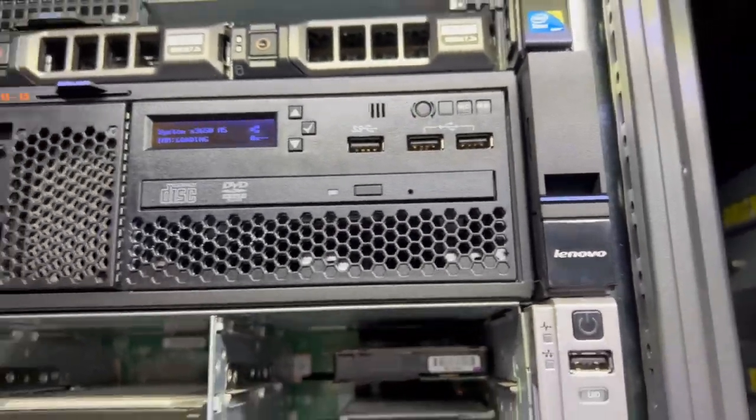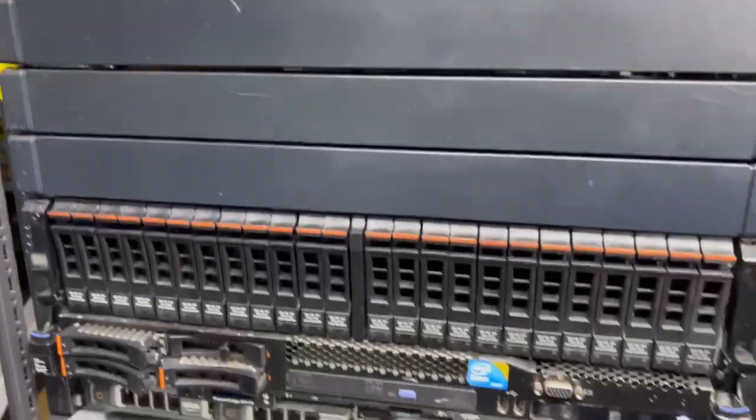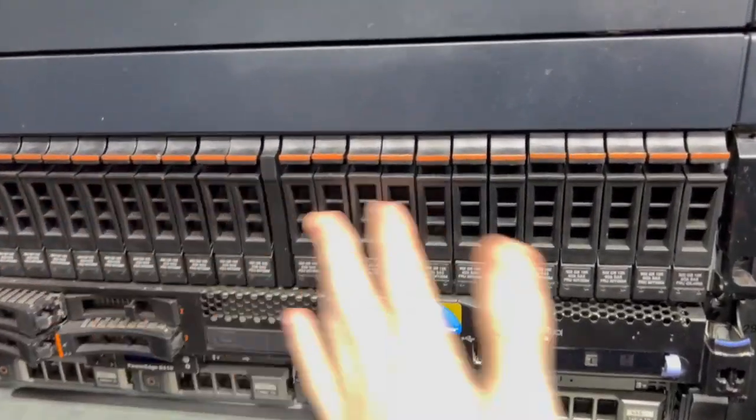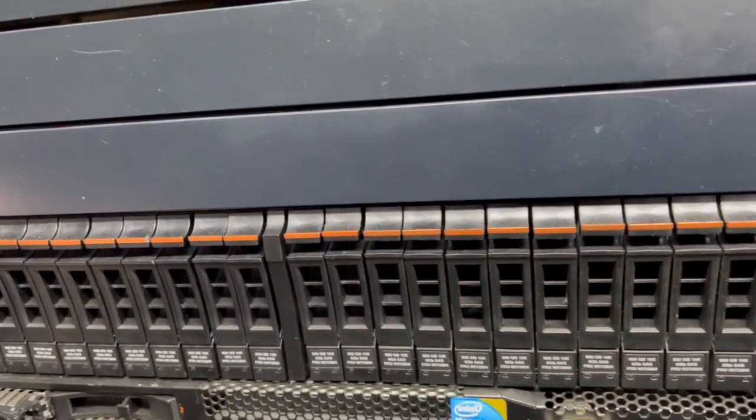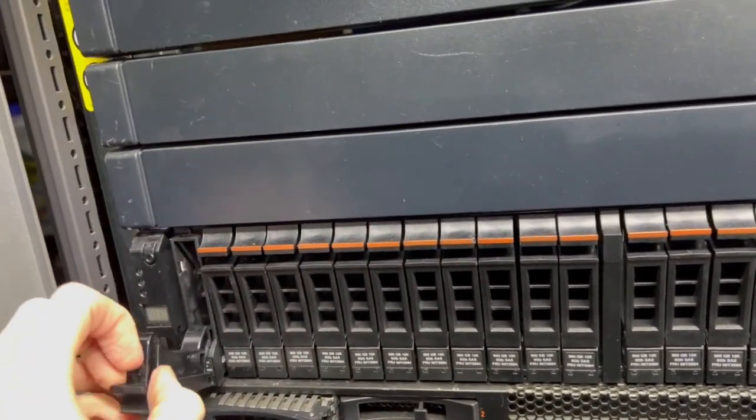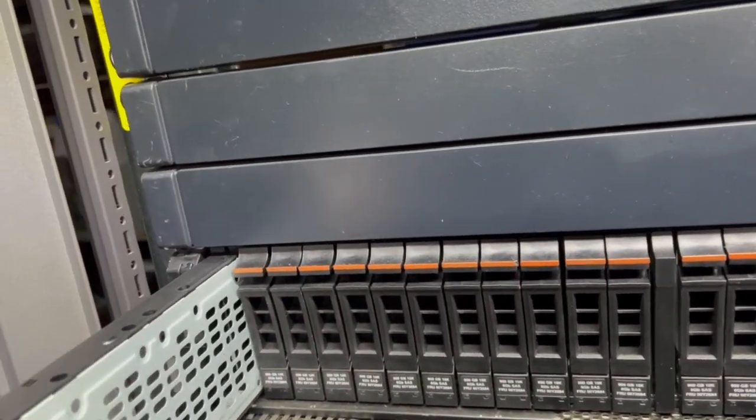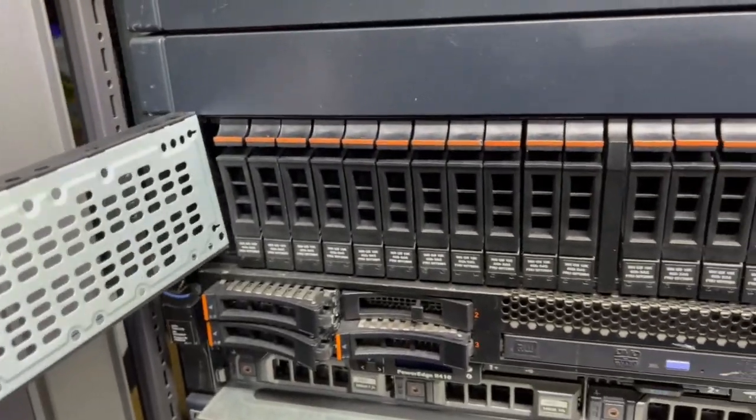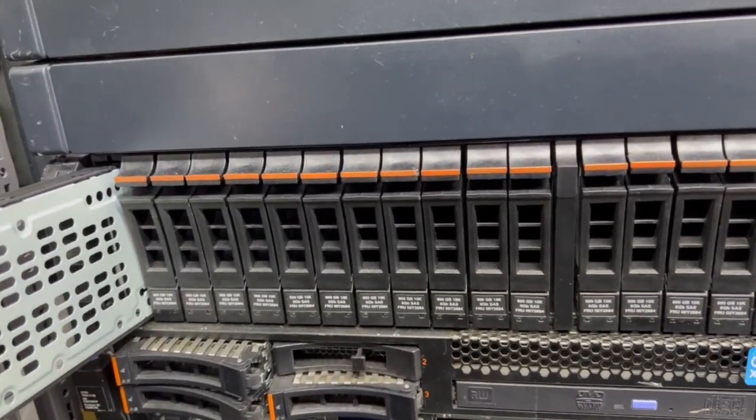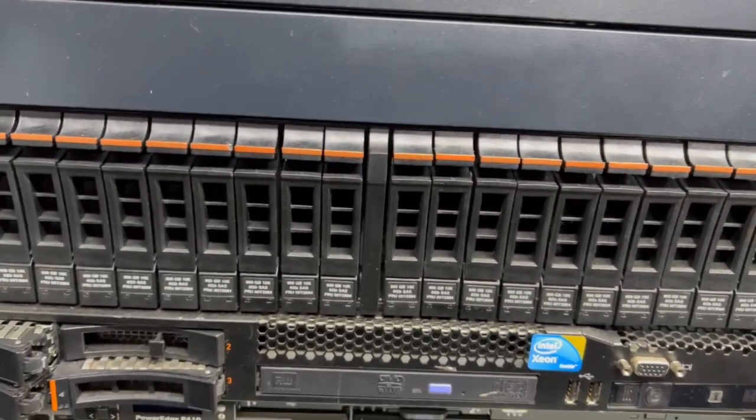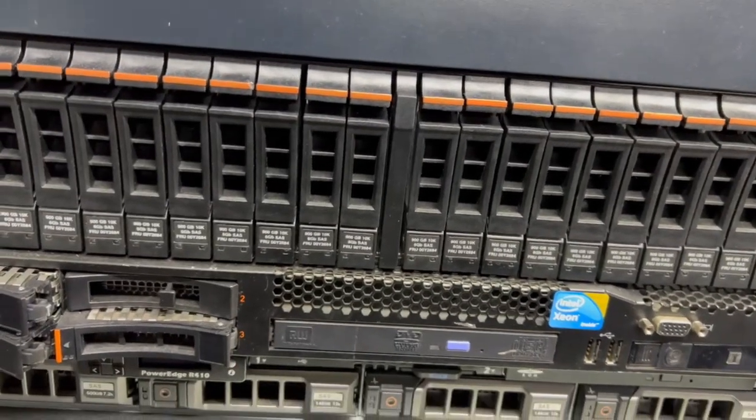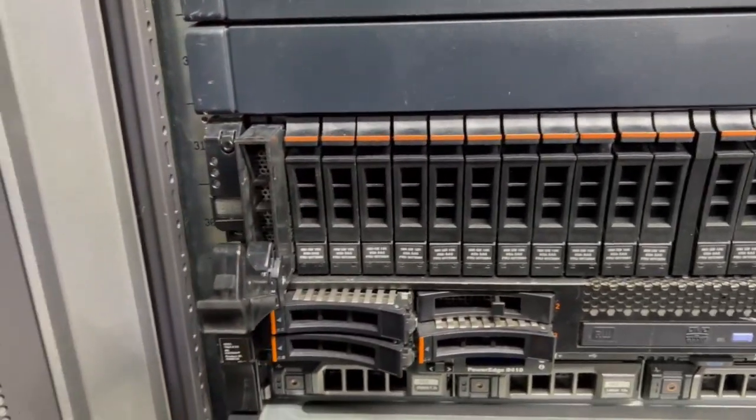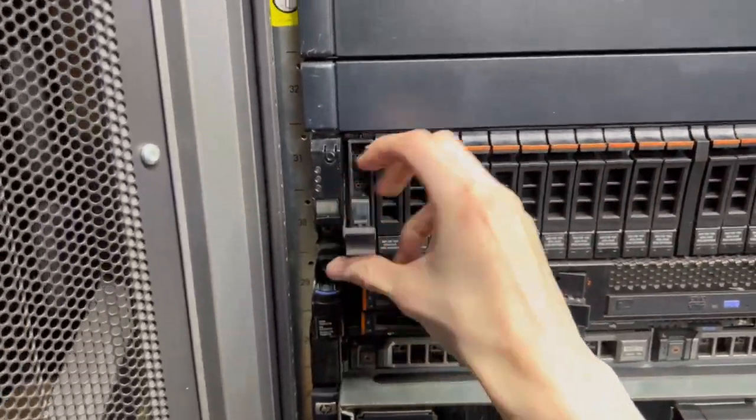So yeah, pretty nice server. The reason why I'm doing it is this big 24 bay array here. It's an IBM Storewise V7000. I don't think it has any drives in it at the minute, no it does not. This essentially you can put 24 drives in and it connects over an external SAS interface which is very nice.